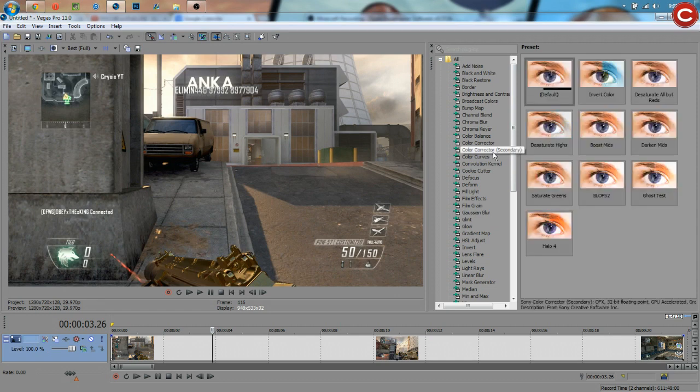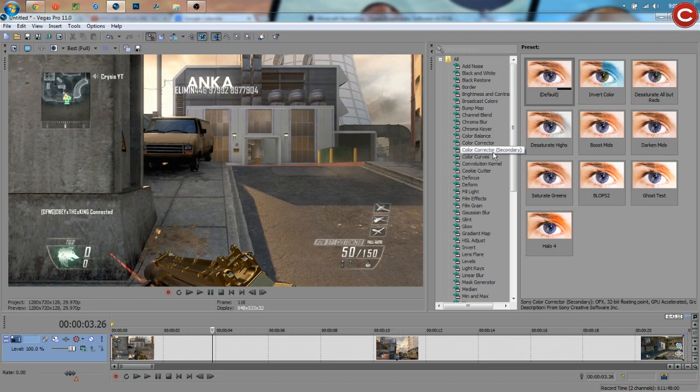And basically what color correction is, is the ability to make something look better, make colors brighter, make colors lighter, make the whole entire video darker, make certain colors darker, and all of that stuff.